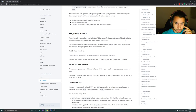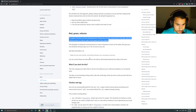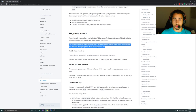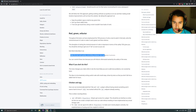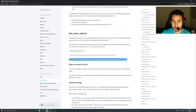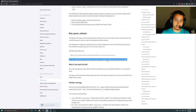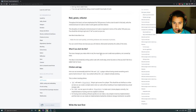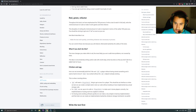The discipline of writing the minimal amount of code is important in terms of the safety TDD gives you. You should be striving to get out of red as soon as you can. Kent Beck describes it as 'make the test work quickly, committing whatever sins necessary' — and sins there are. You can commit these sins because you will refactor afterwards, backed by the safety of the tests. You'll then write another test that says 'hey, don't do this sin.' The more changes you make while in red, the more likely you are to add problems not covered by tests. The idea is to be iteratively writing useful code with small steps driven by tests, so you don't fall in a rabbit hole.